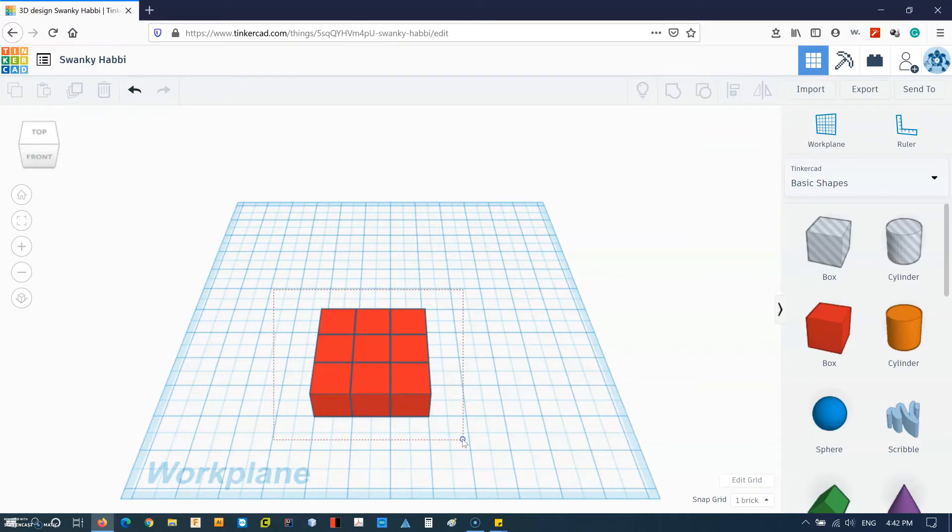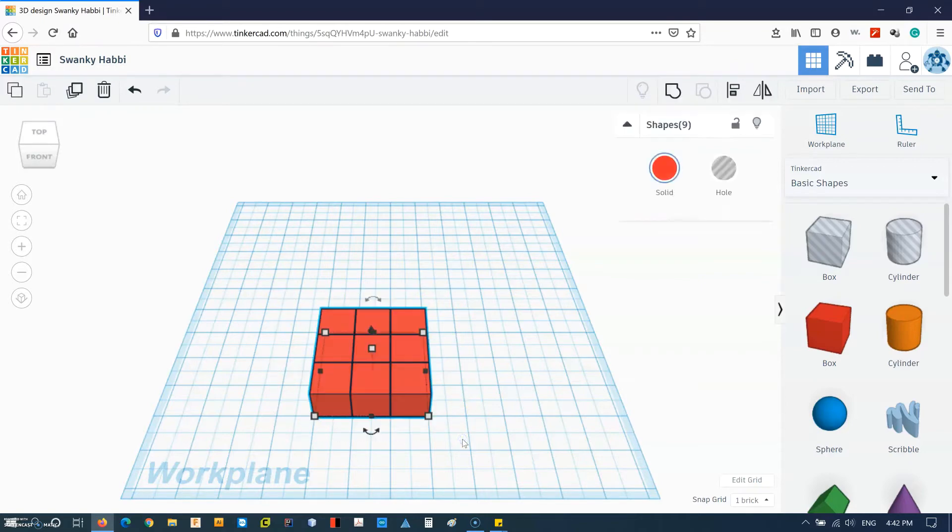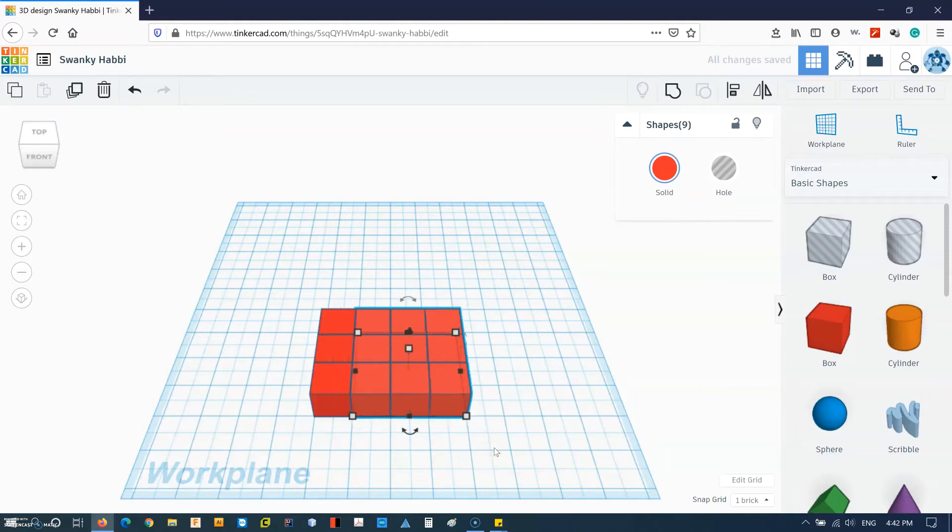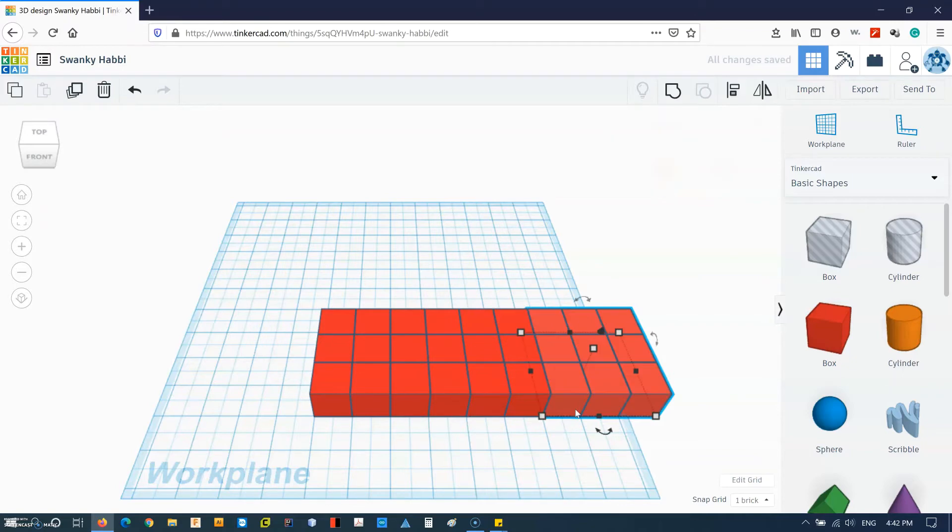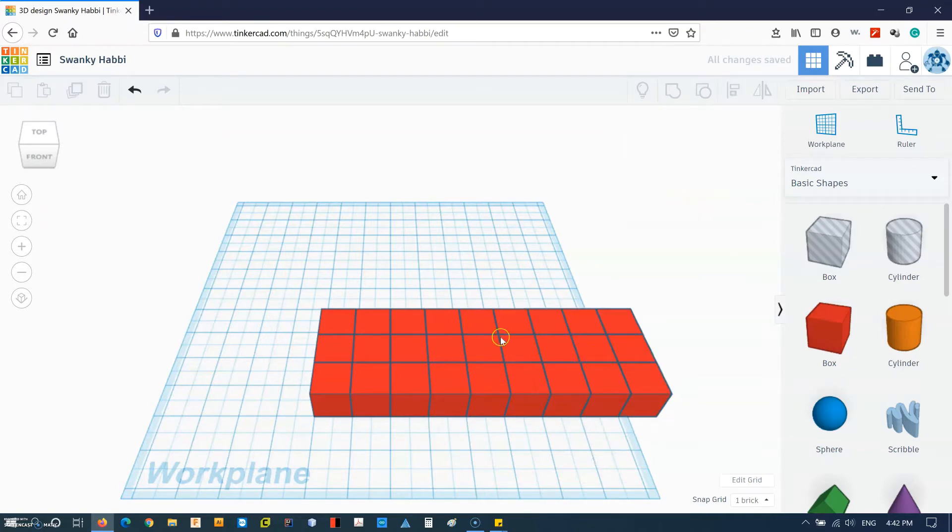Then I can choose all of these. Ctrl+D copies all those nine blocks or cubes and hit a couple of times. And then if I say Ctrl+D again, I will have another set of blocks.